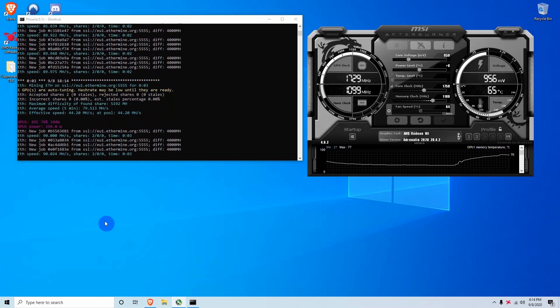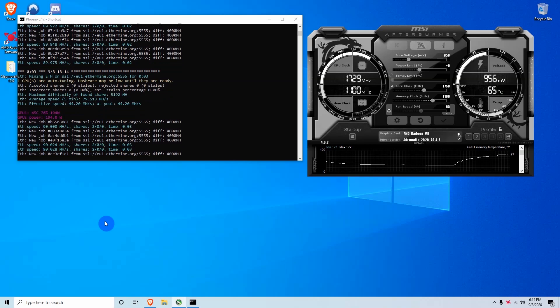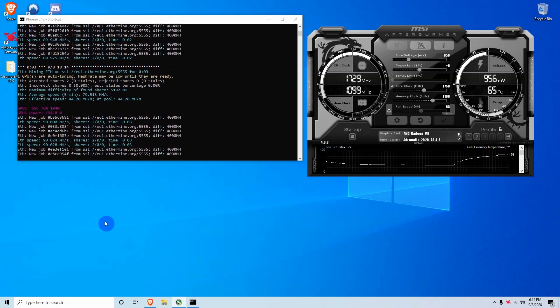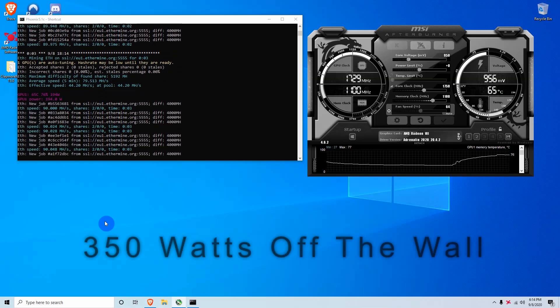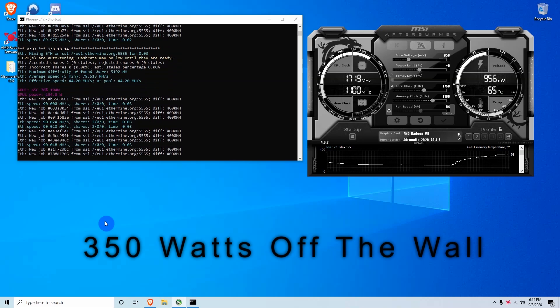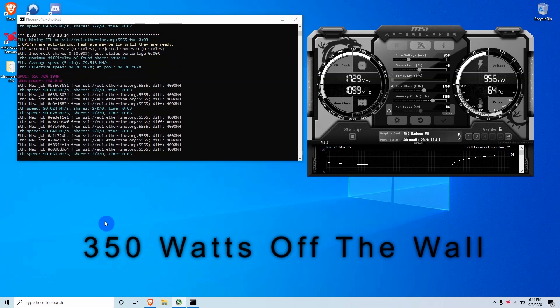All right guys, so we can see here that we hit 90 mega hash, and then on the software we're getting about 194 watts. And as well as off the wall, we're taking around 350 watts, which means that these settings are not as efficient.